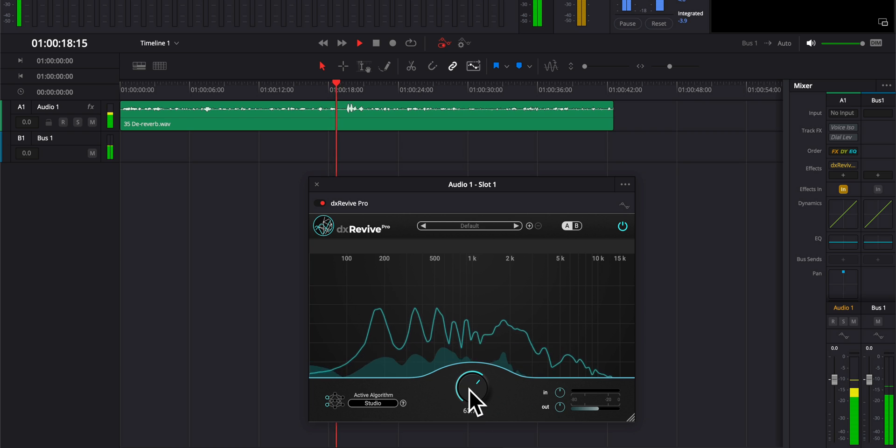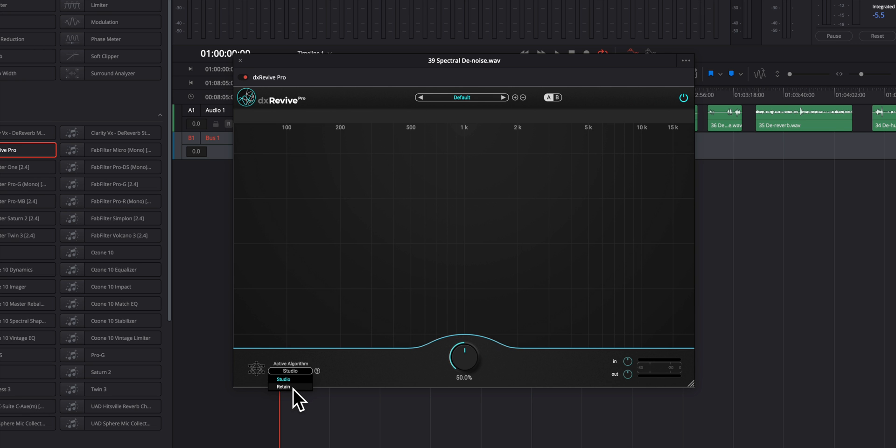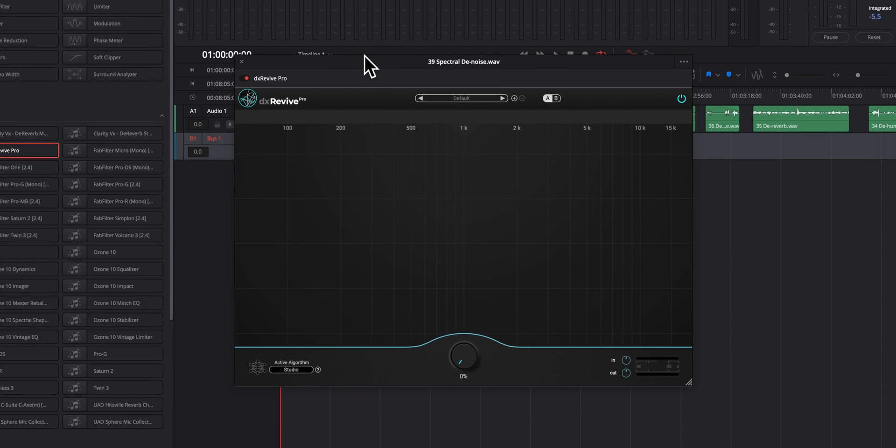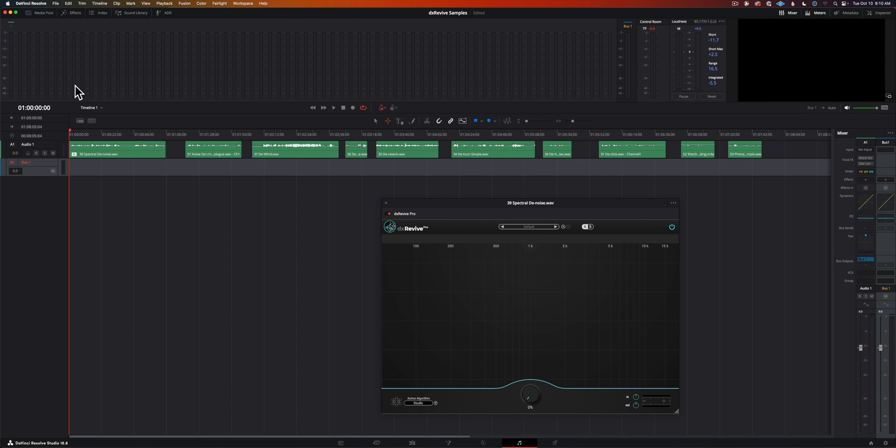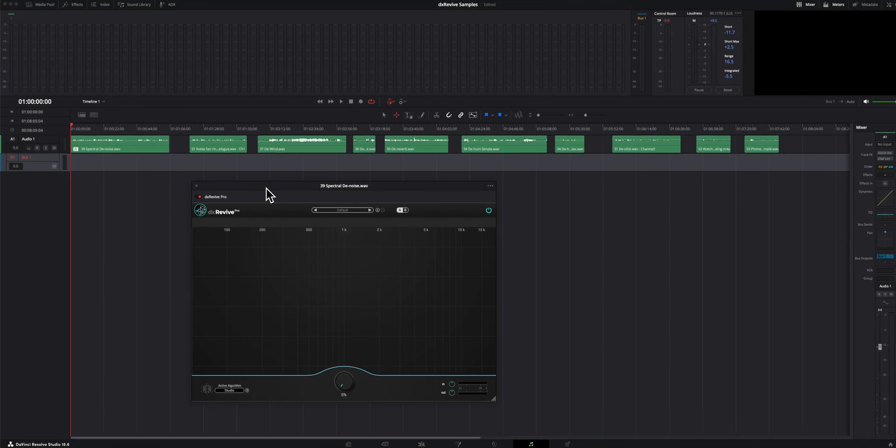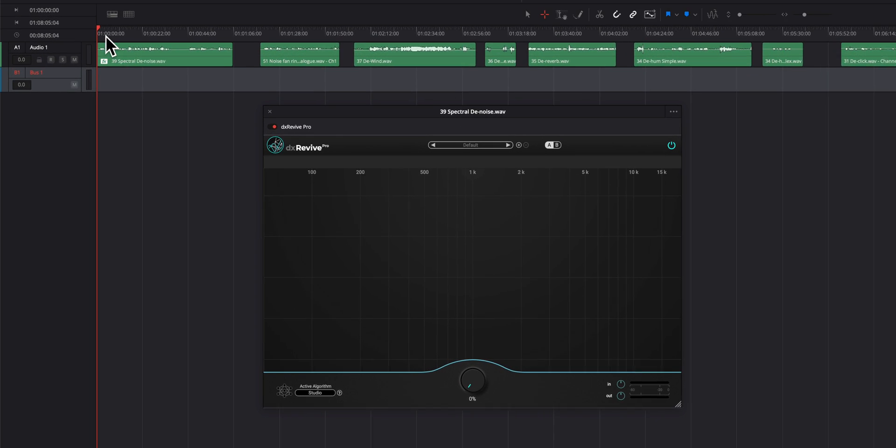The pro version has a different algorithm called Retain. Retain doesn't try to make it sound like the recording was done in a studio, but tries to make it sound natural but cleaner.